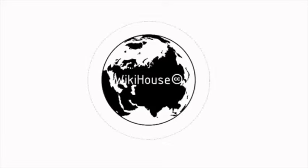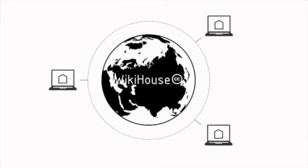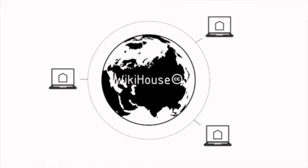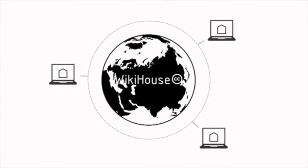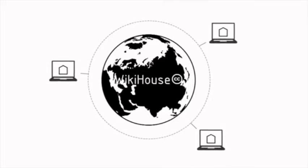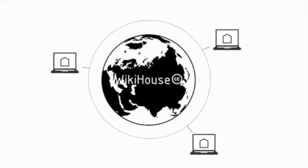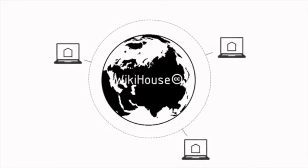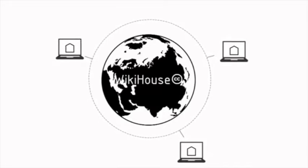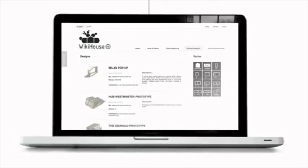At its core, WikiHouse is a community library of 3D models which are shared under a Creative Commons license. They have a common set of design principles and design standards. The aim is to make it possible for anybody to take one of those files and download them.